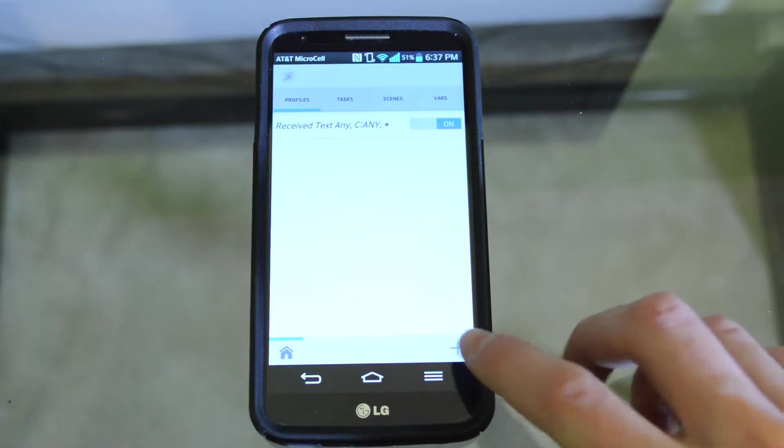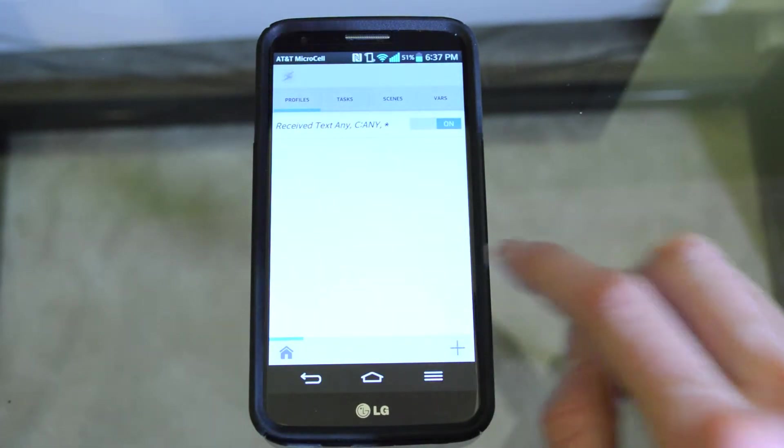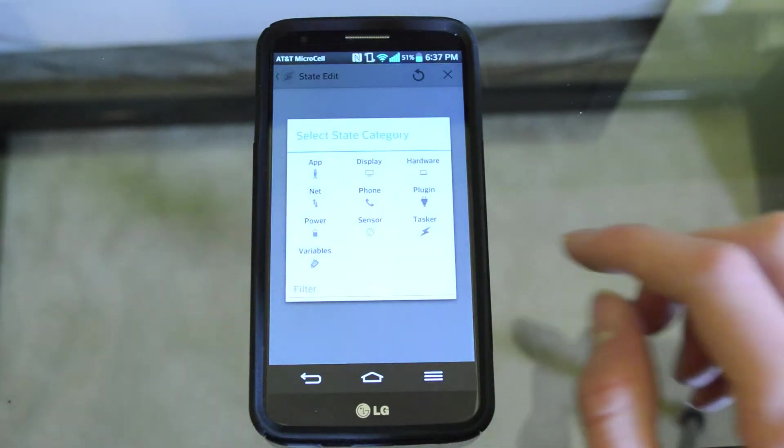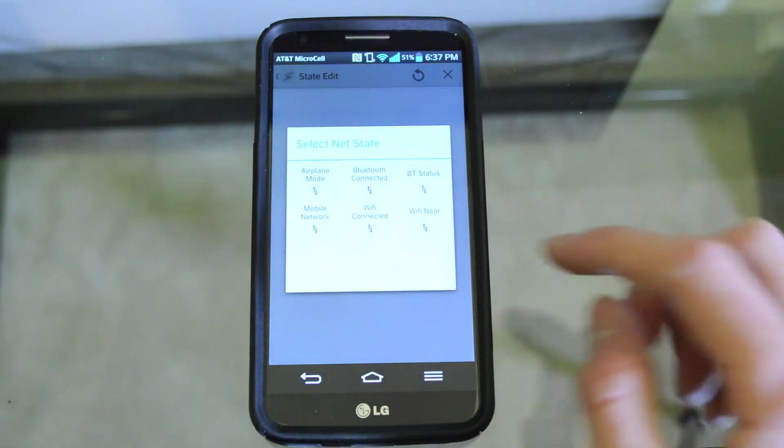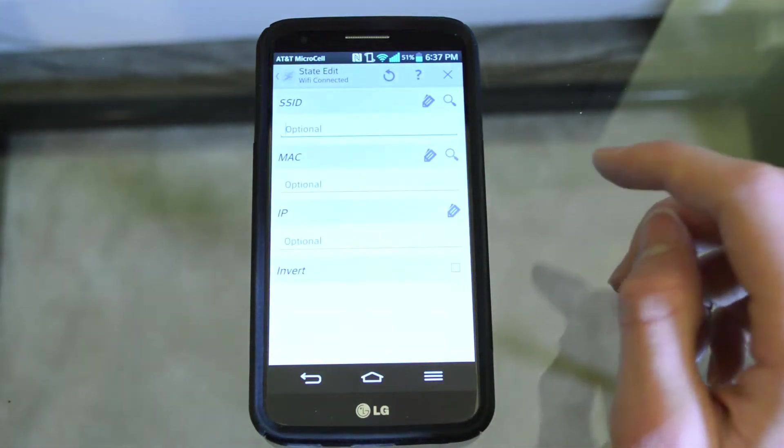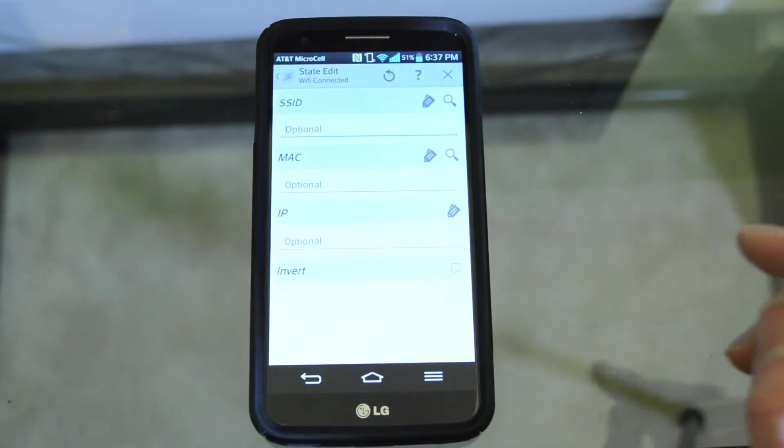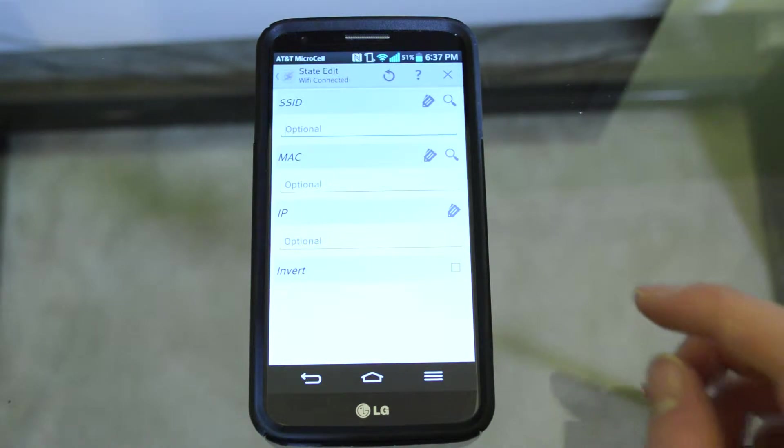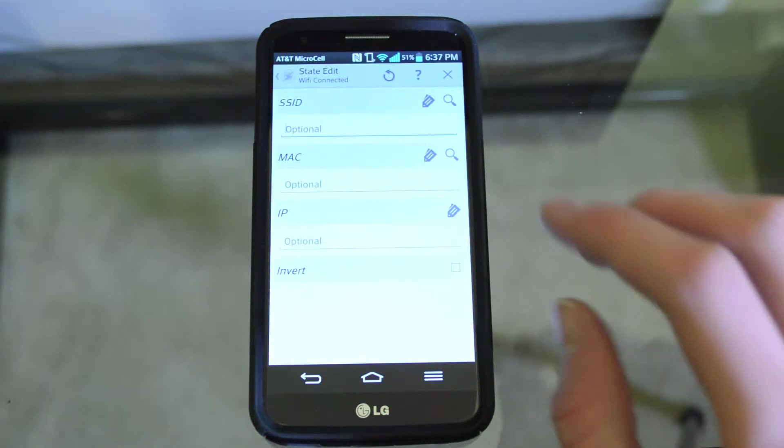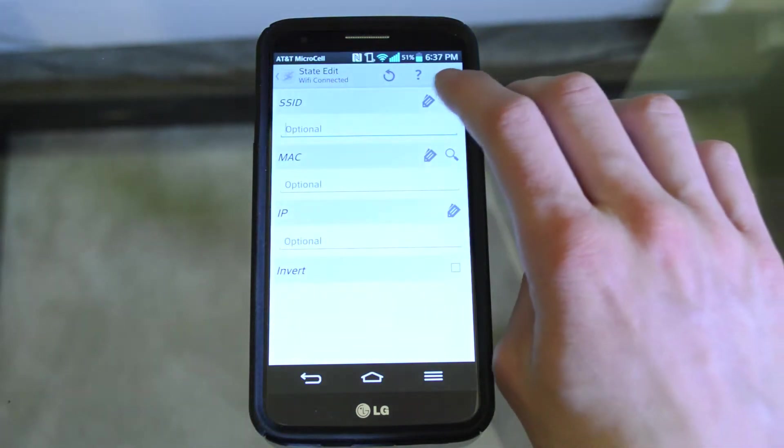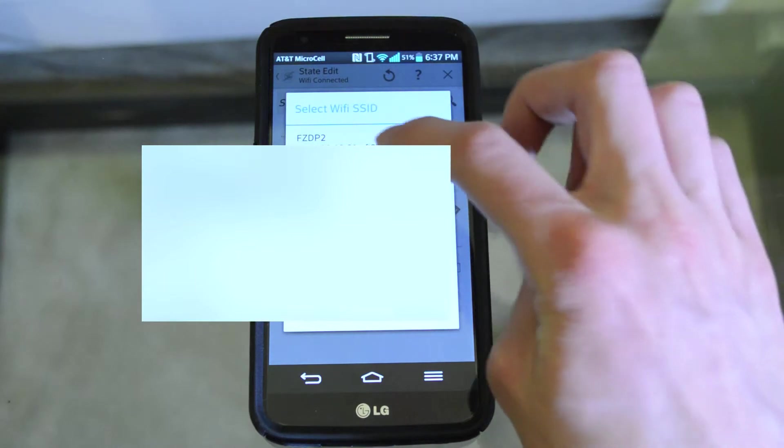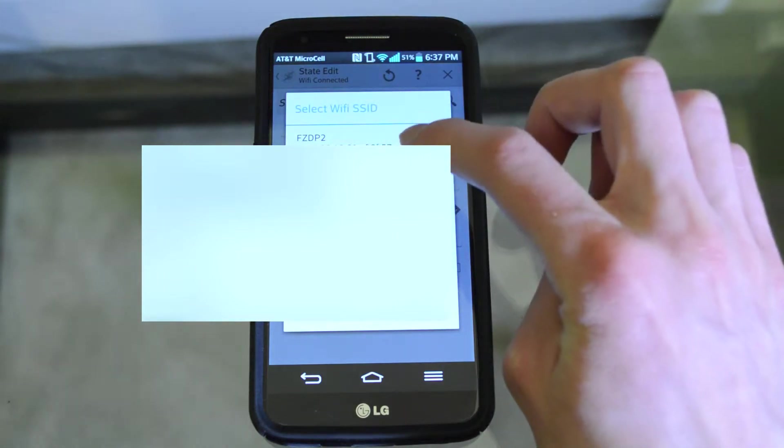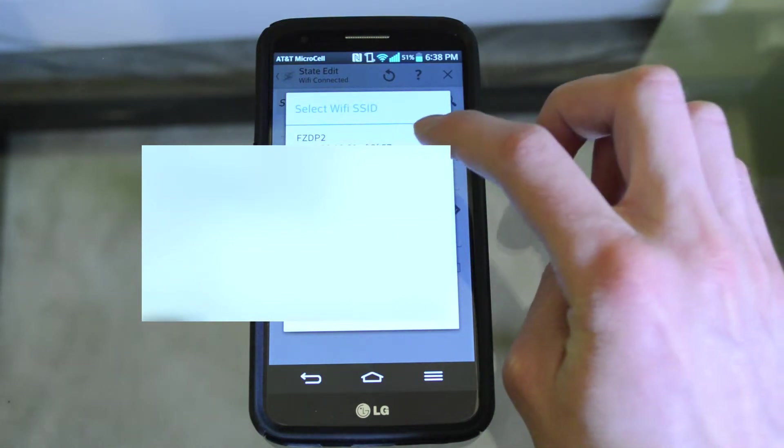Once you've done that, head into Tasker and we're going to want to create a state. Click on state, then go to net and select WiFi connected. Here where it says the SSID, you're going to put in your WiFi network name. If you don't know what that is, it should be the one with the higher strength. If not, you can always find it on your WiFi router.